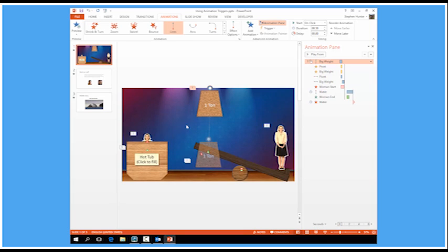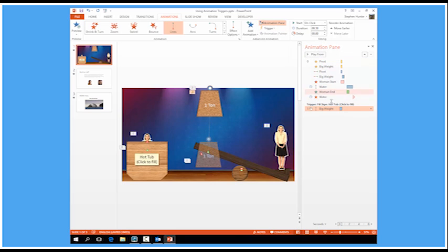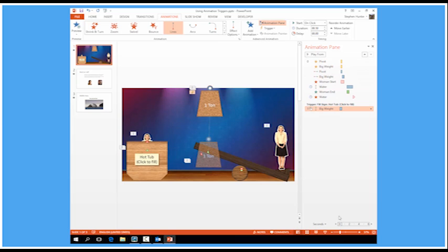So the first item in the animation there is the big weight falling down. So I'm going to select that big weight, I'm going to go to trigger and then on click of the fill sign. And straight away the big weight will be animated when I click the fill sign. Now you'll notice that the other animations haven't actually been included in that trigger.